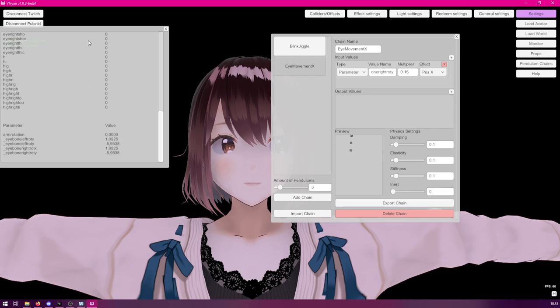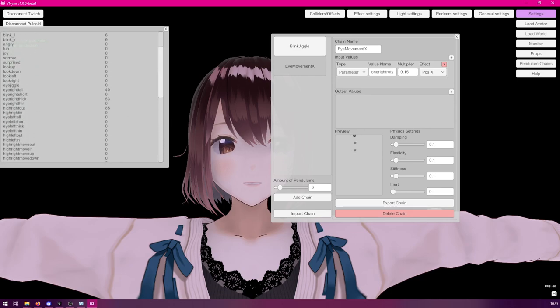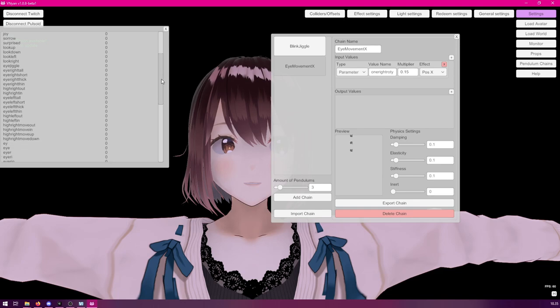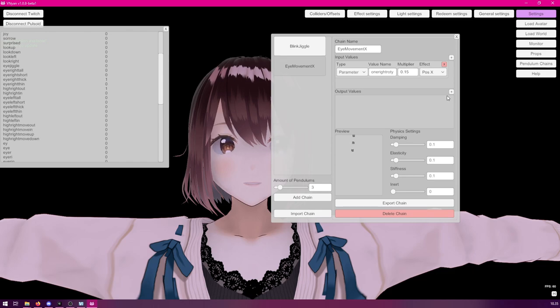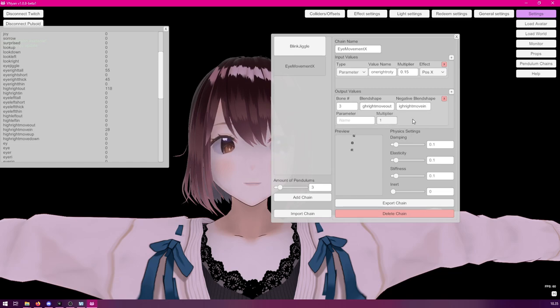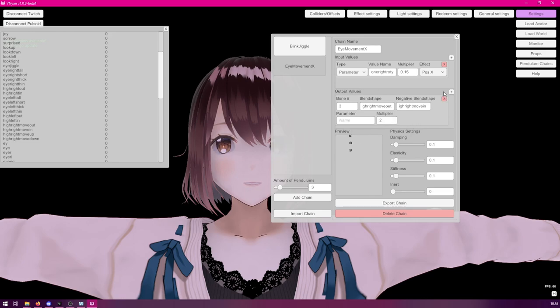And now, we can link that to the shape keys that we have here for moving the highlights sideways. This we did not cover at the start of the video. So, you will have to add those as well, if you want to use them. So, we have a high right move out and high right move in. So, let's click plus and add those to the bone number 3. And multiplier, we can set to 1 to test it out. You can see slight movement there. We could increase this to make it more obvious. Now, as you can see, as we look to the sides, the highlight is jiggling. Now, of course, feel free to play around with the values as much as you want.